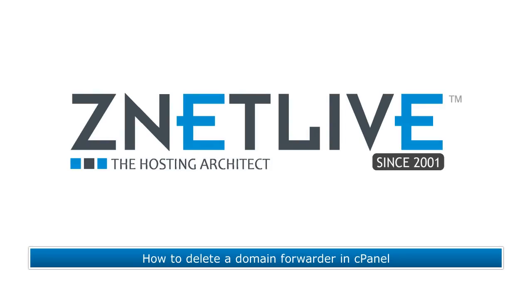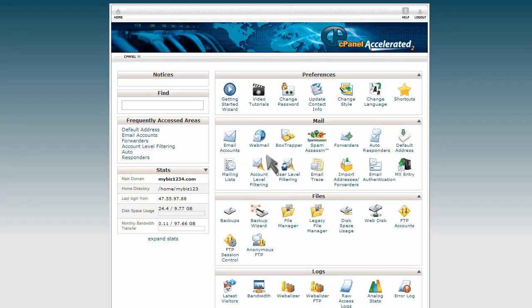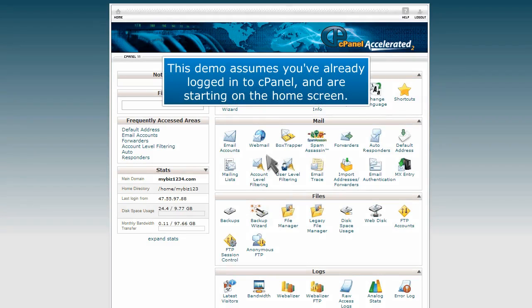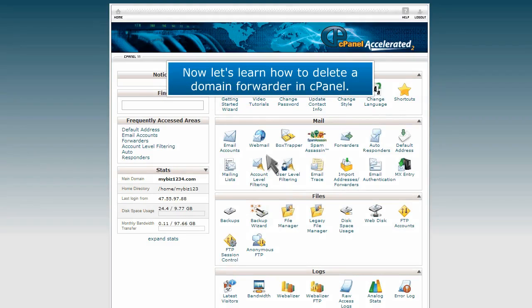How to delete a domain forwarder in cPanel. This demo assumes you've already logged into cPanel and are starting on the home screen. Now let's learn how to delete a domain forwarder in cPanel.